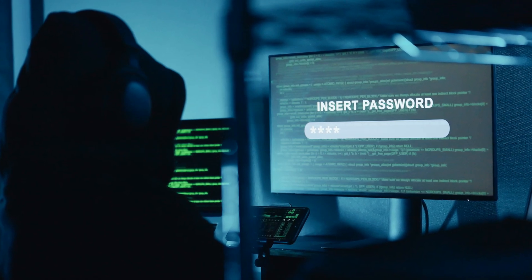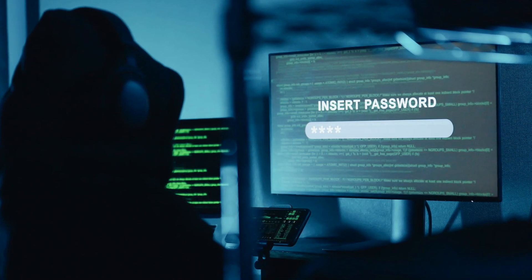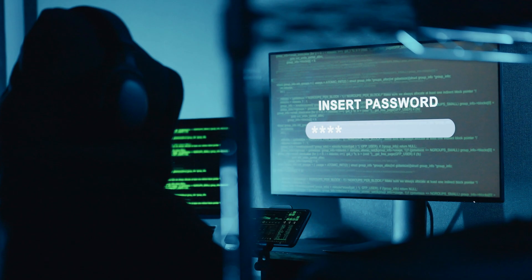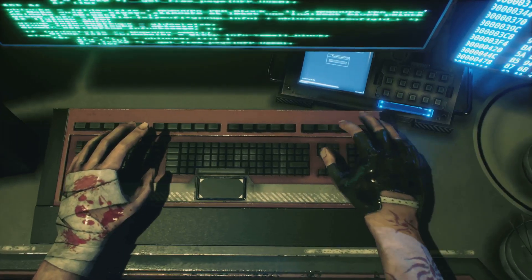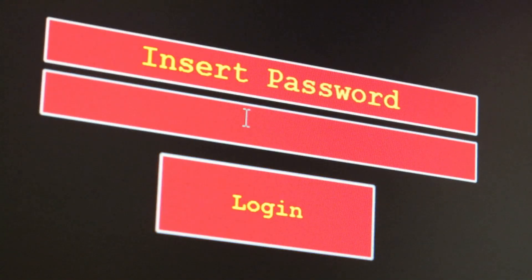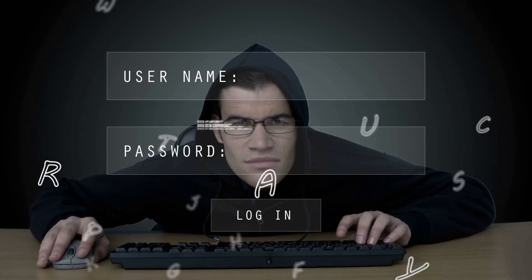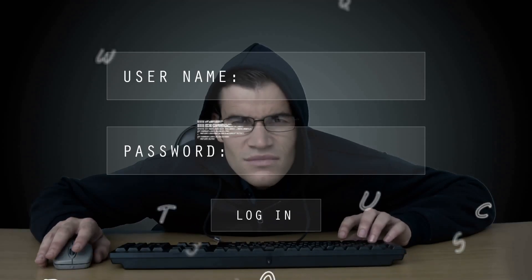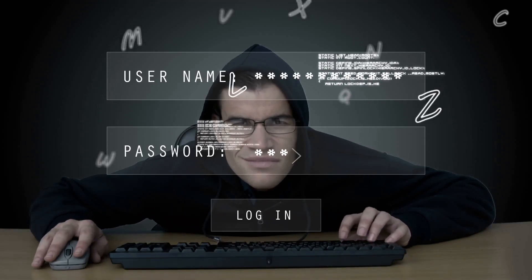Imagine this: someone trying to break into your account by guessing your password over and over again, not through skill but sheer persistence. That my friend is a brute force attack. But how does it actually work? And more importantly, how can you protect yourself?